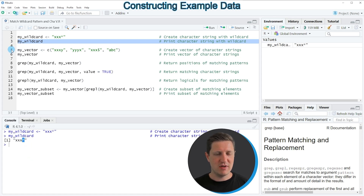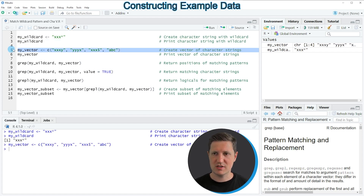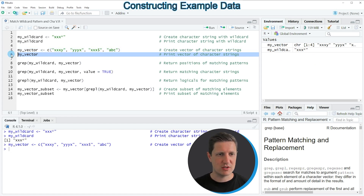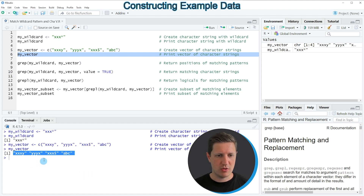We can also create a vector of character strings as you can see in line 5 of the code. If you run this line of code you can see at the top right of RStudio that a new vector object appears which is called my_vector. We can print this vector to the RStudio console by running line 6, and you can see that we have created a vector containing four character strings with different character patterns.